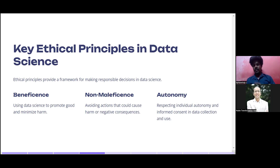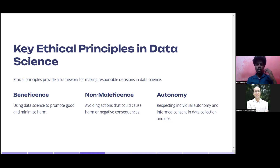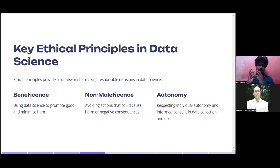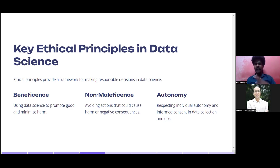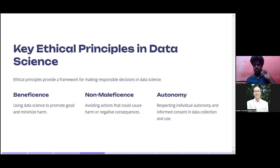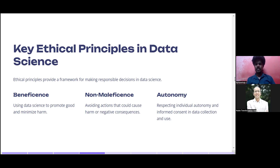Autonomy means respecting individual autonomy and informed consent in data collection and use. You need informed decisions — knowing the data collection source has privacy protections, that the tool used for visualization has privacy, and that end-to-end privacy is maintained so the data is not breached. These are the key ethical principles. Whenever you start working on data, make sure you follow all three principles.